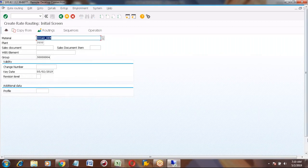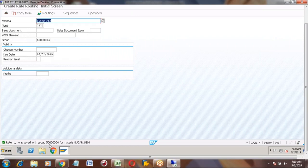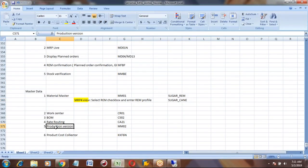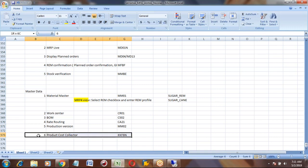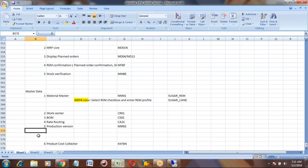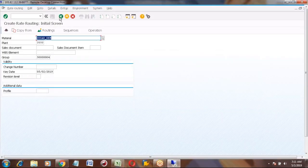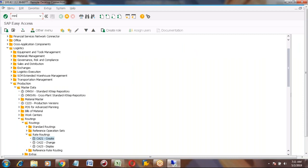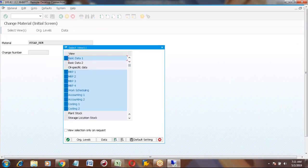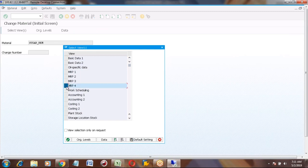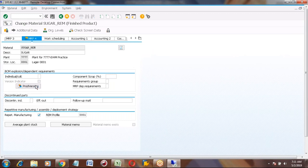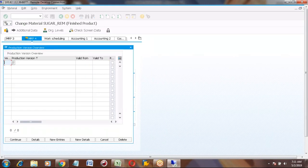Nicholas, is it clear? Yeah, absolutely. So rate routing is also created with one group. Now next master data is production version. Another question — we need to go to the material master, not the routing, to add production version — similar to what we did in processing. Go to MM02, select the FG material, select MRP4, and click on production version.